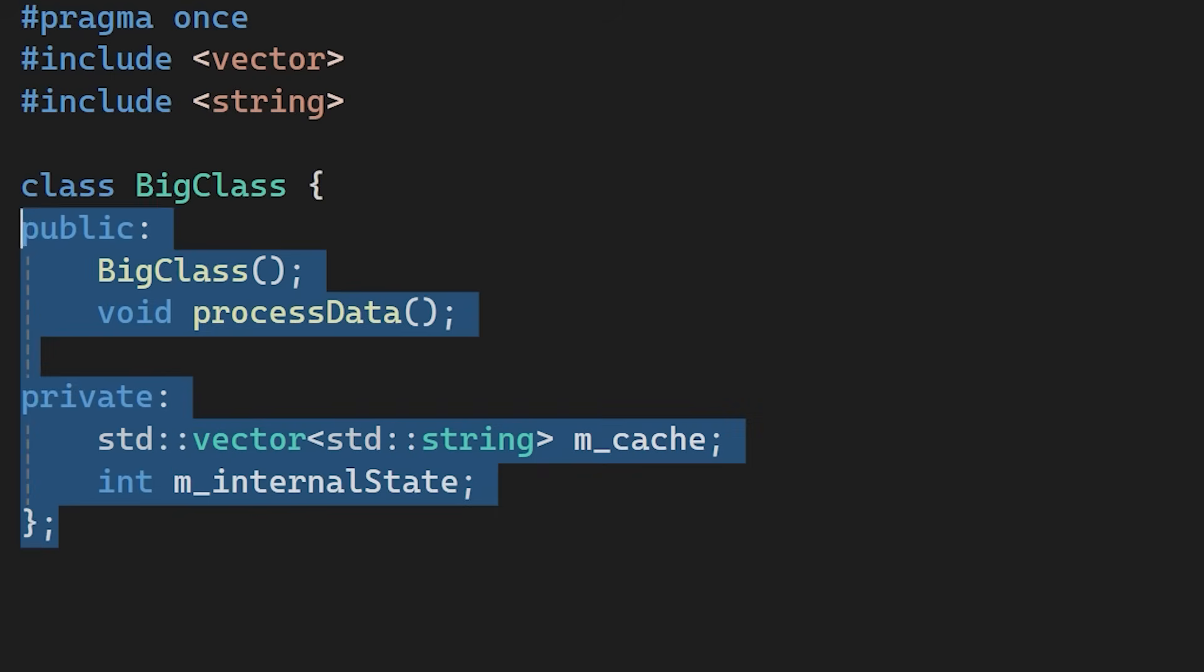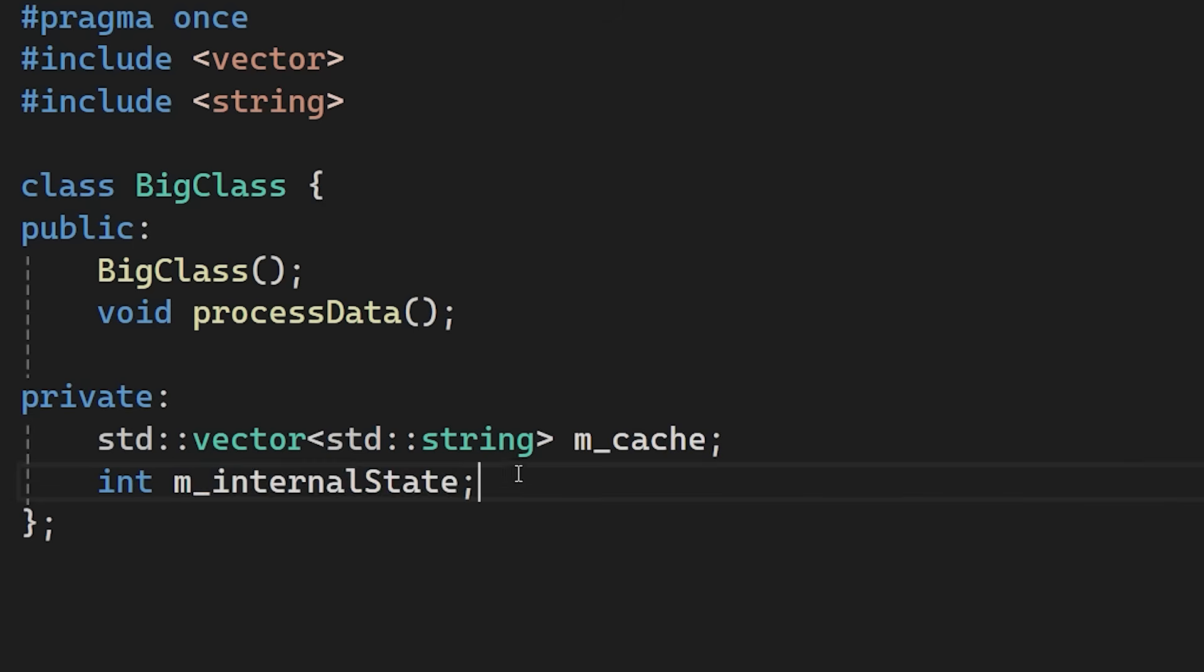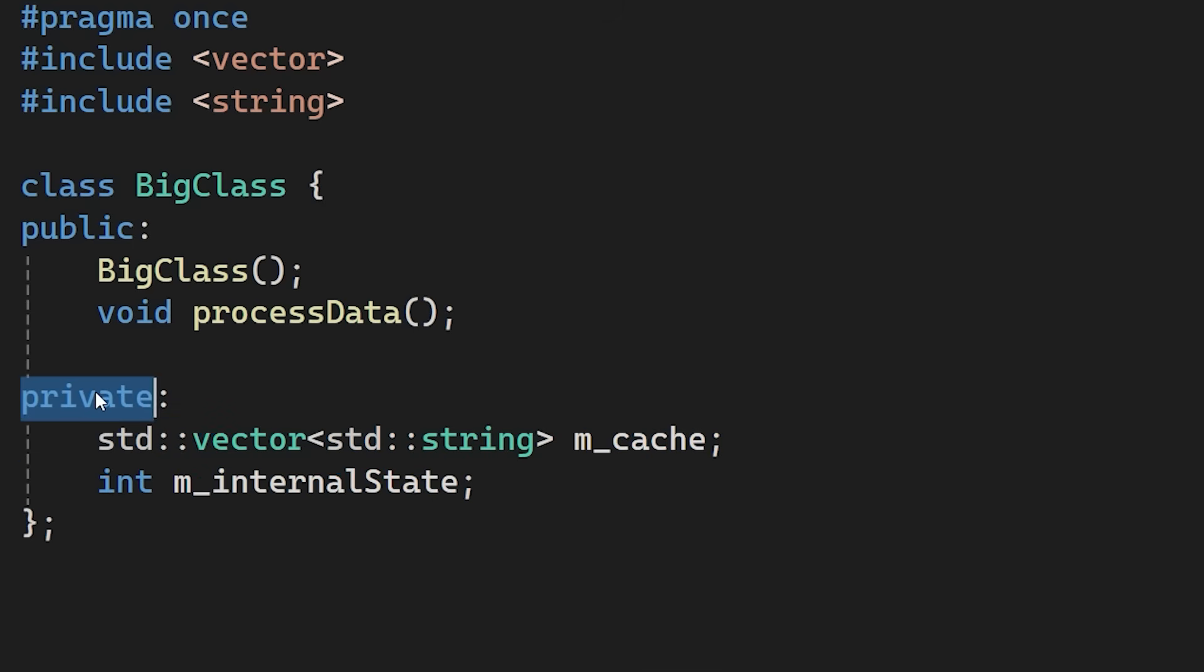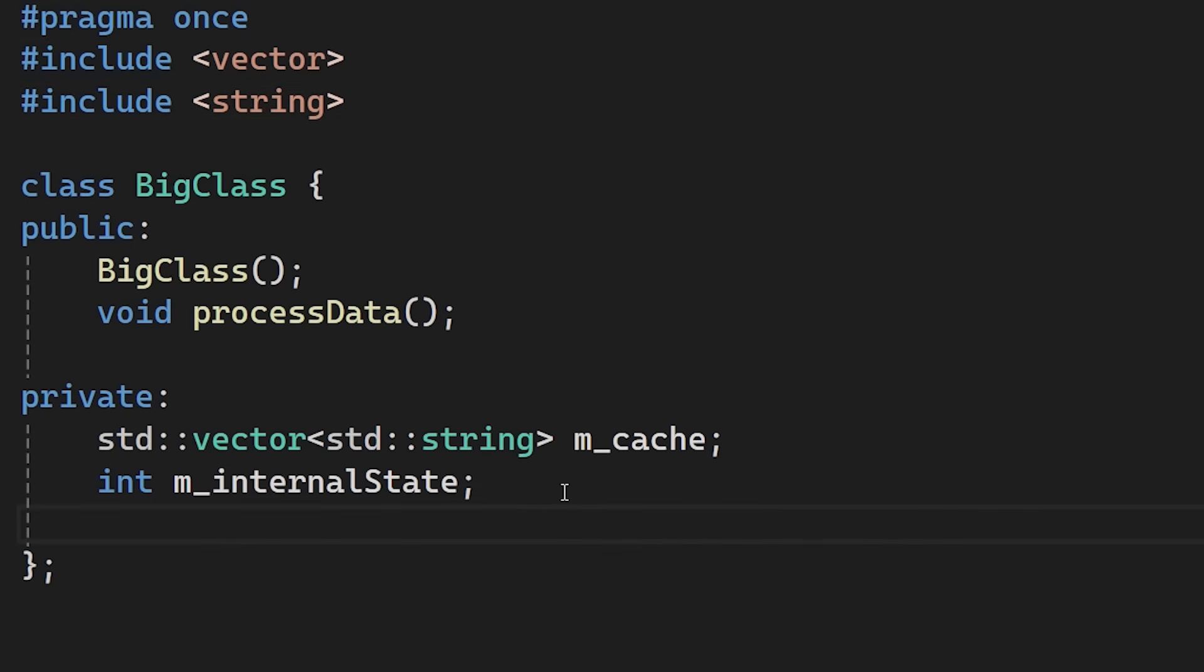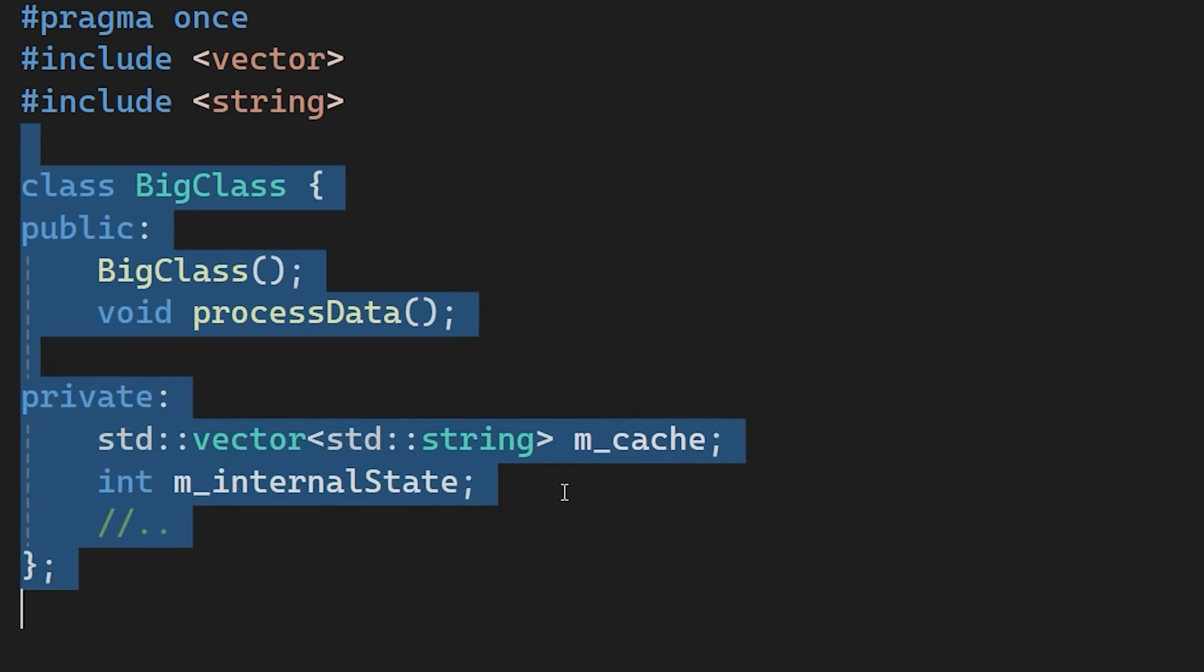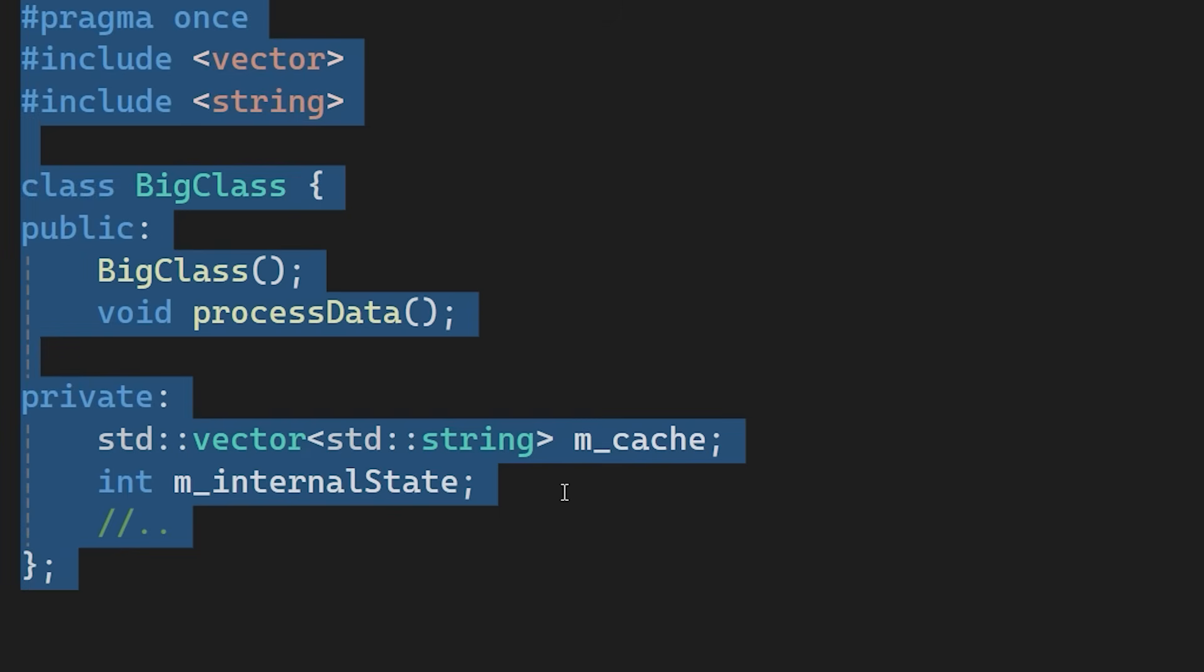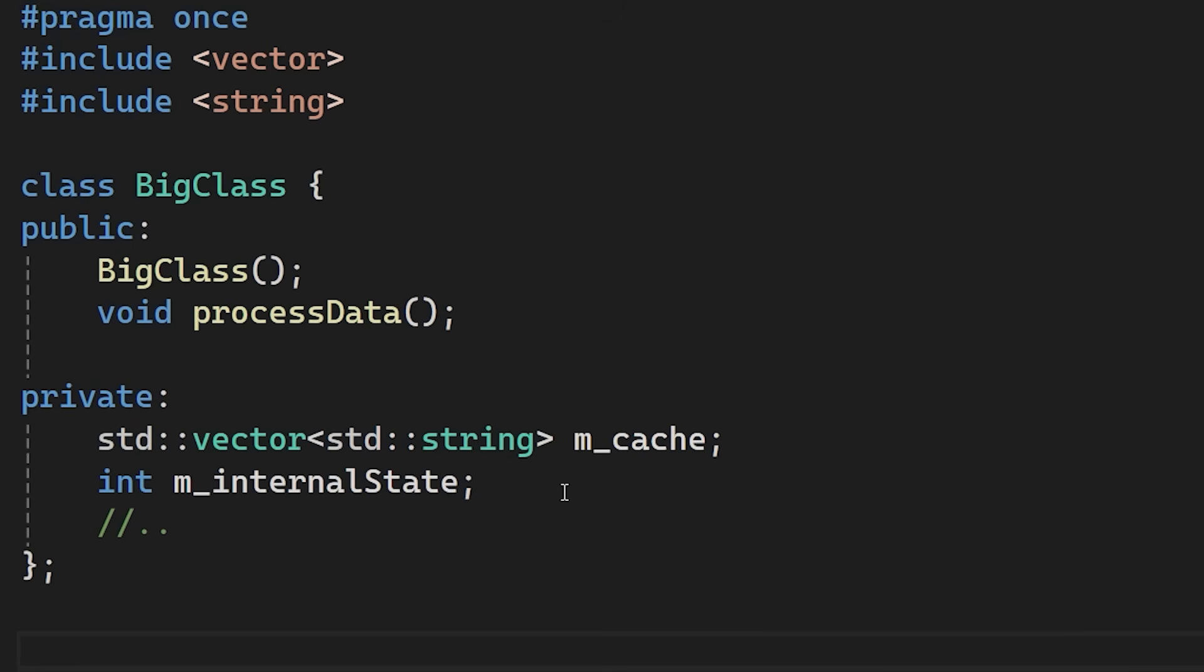Look at this class. We have a couple of private members. A std vector of strings and an integer. They are private, so nobody outside this class can access them. But these members still create a build dependency. Including this BigClass header automatically pulls in the vector and the string header files. Also changing a member variable alters the memory layout and size of the class even if it's private. Any source file including this header relies on that size definition. So the compiler must recompile those files to match the new layout. This creates a large dependency chain that increases build time.